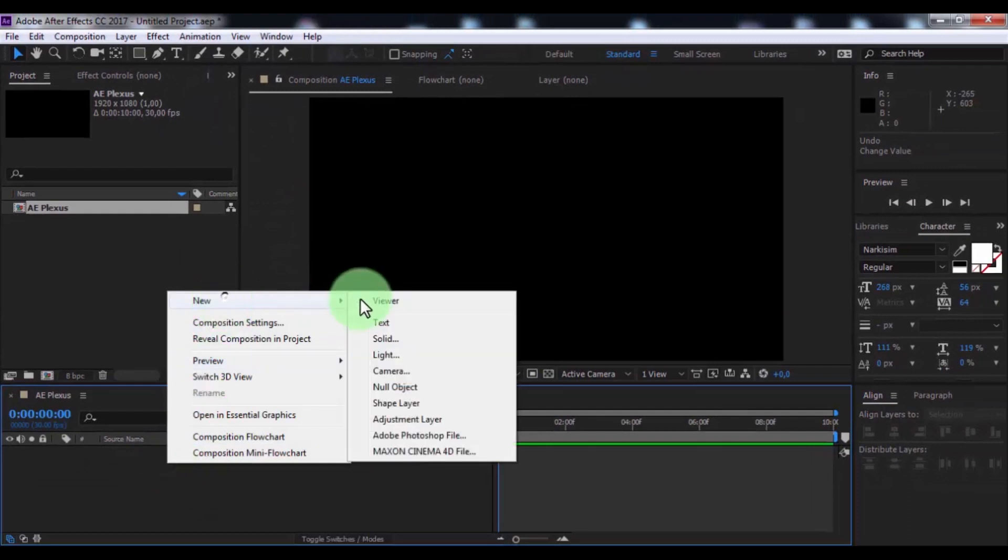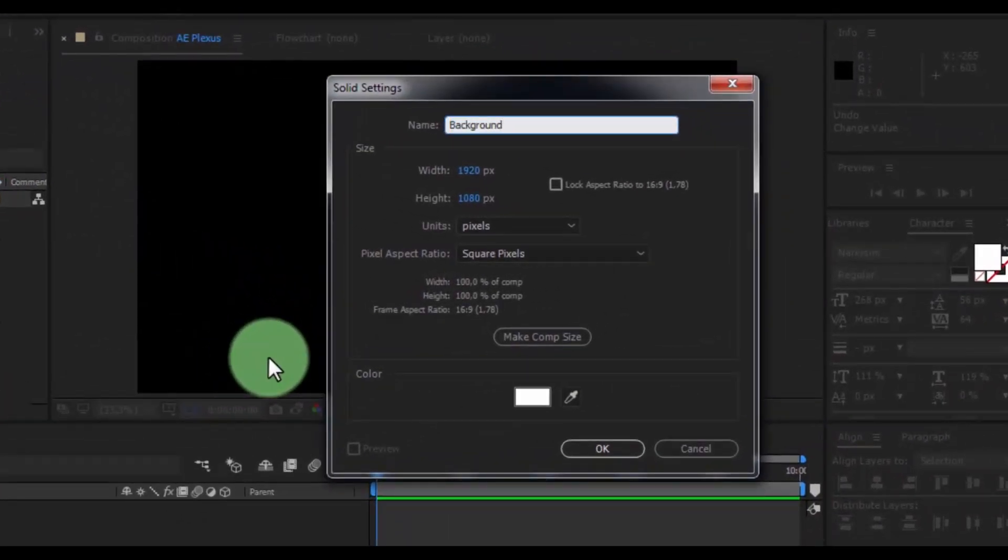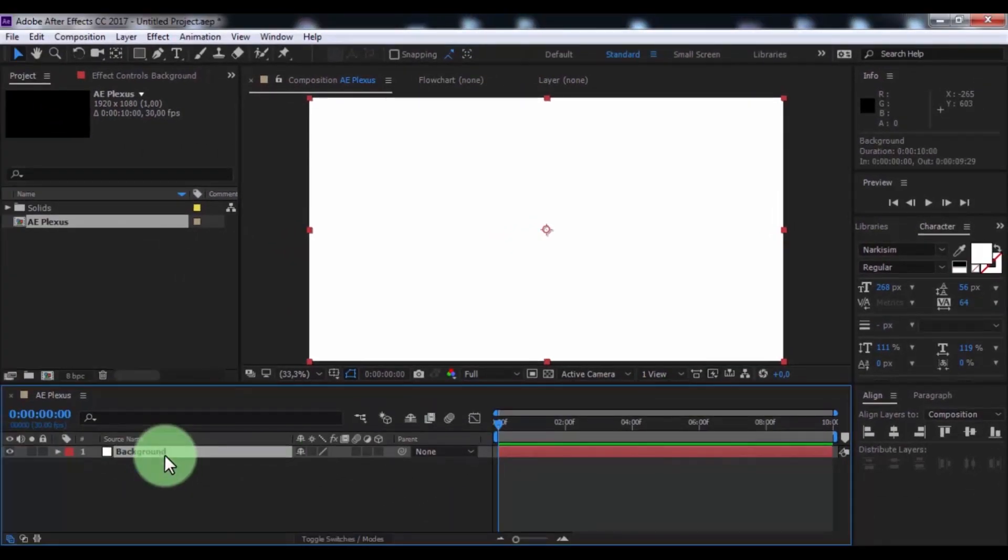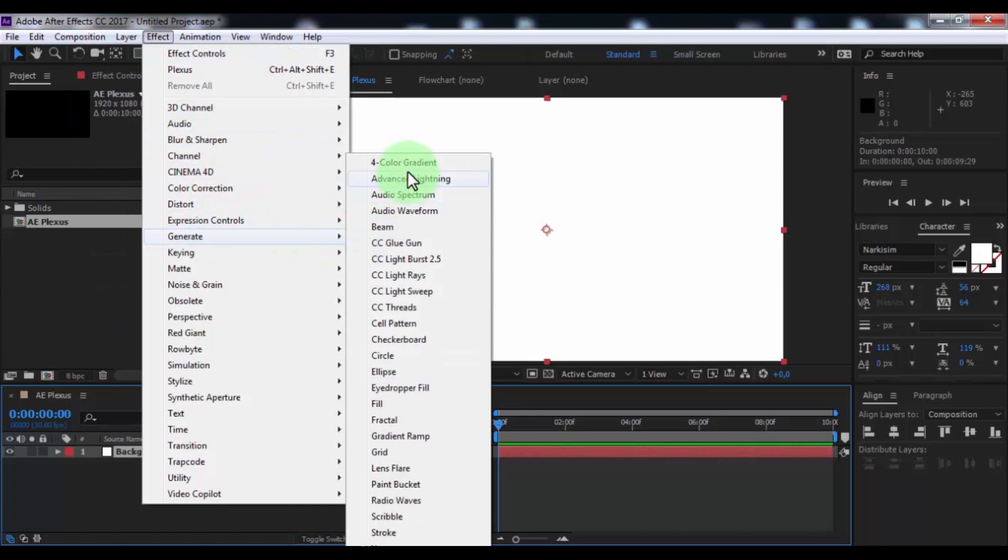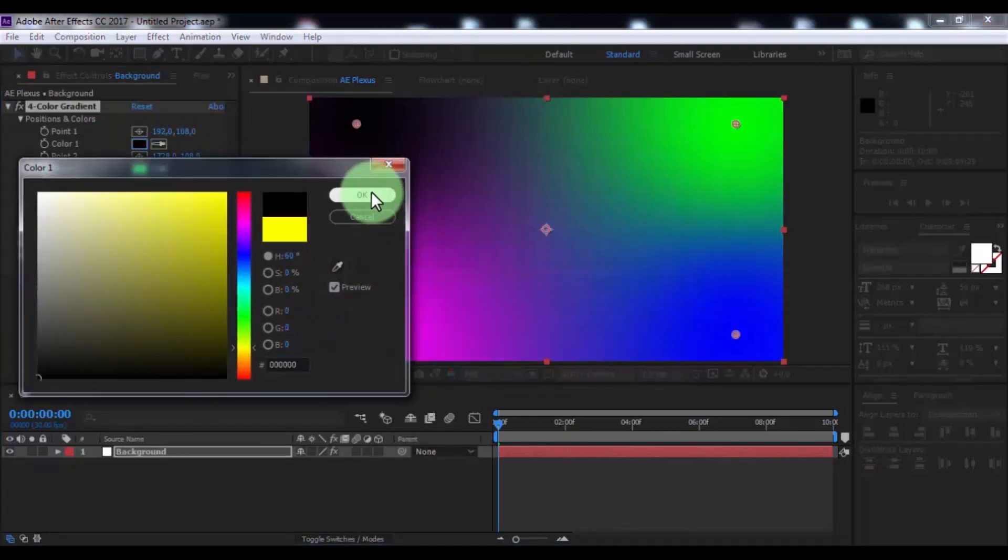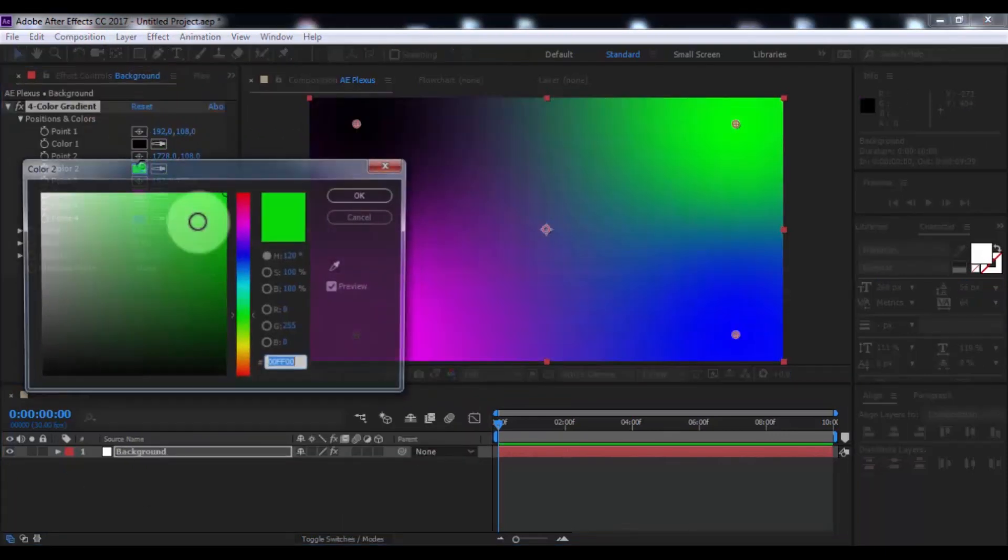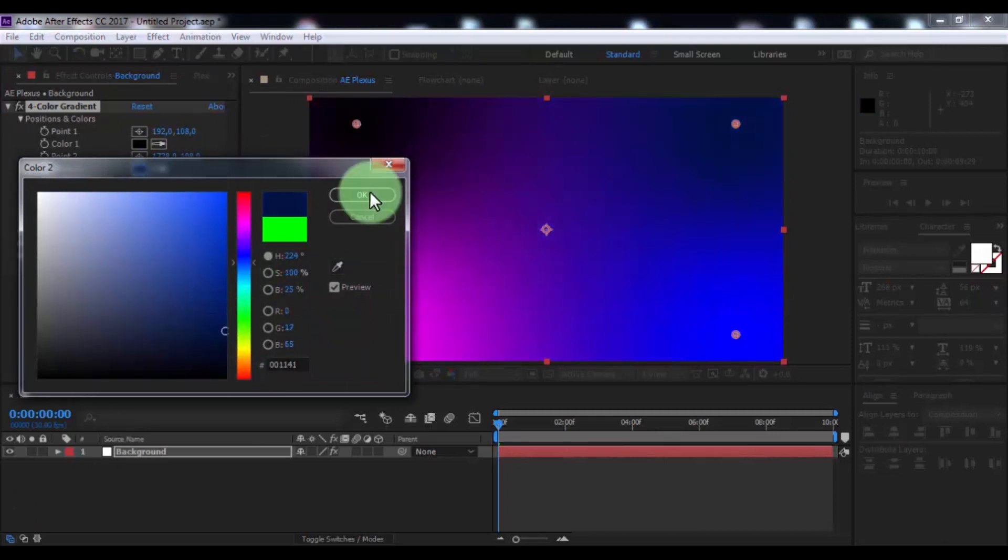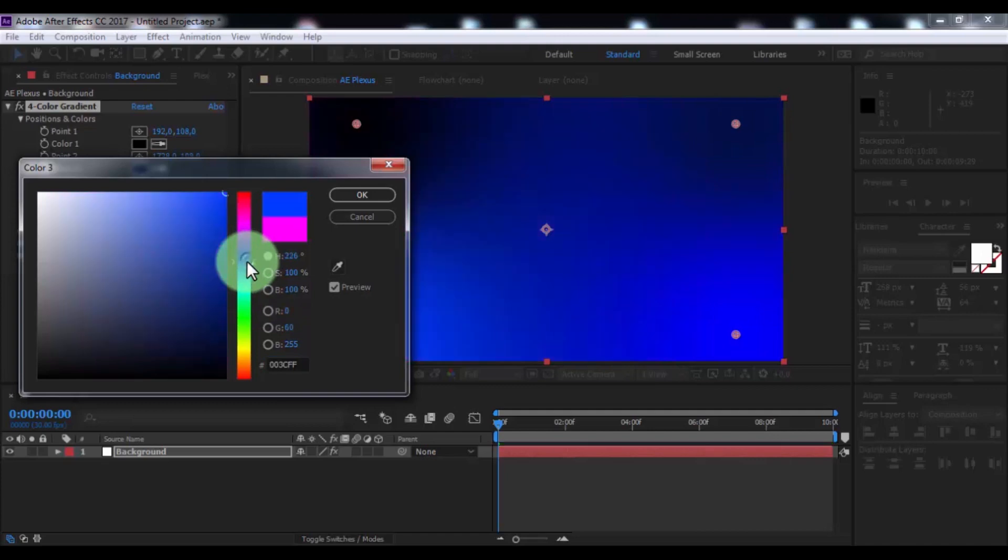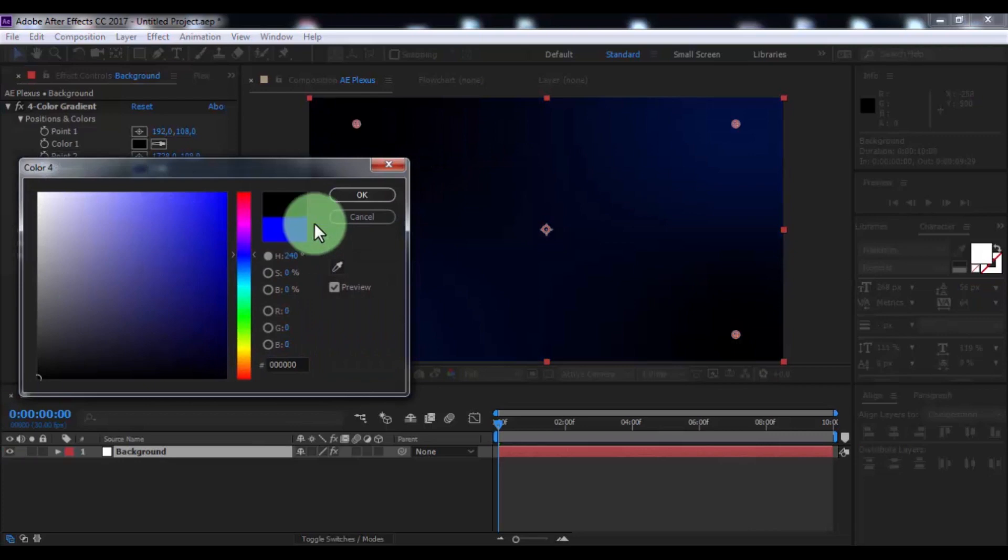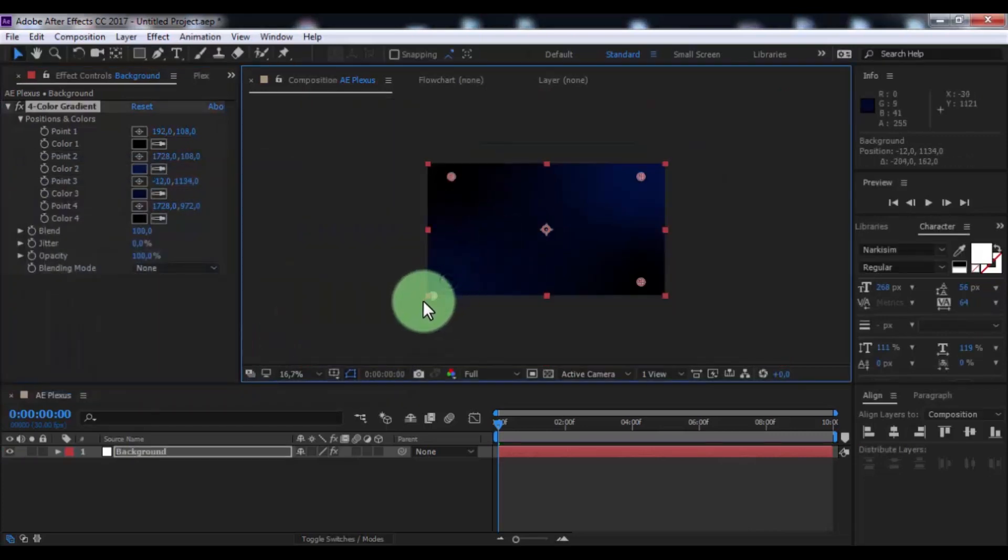Create new solid, name is background, click OK. Add effect for color gradient. Change color 1 to black, color 2 blue, color 3 blue, color 4 black. Change colors position to your look.